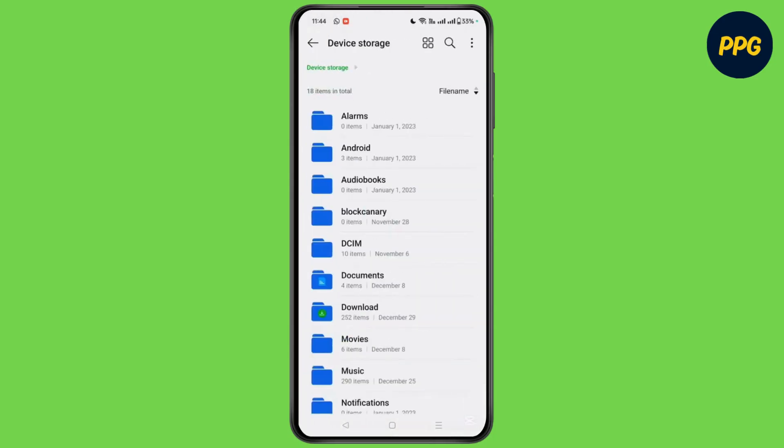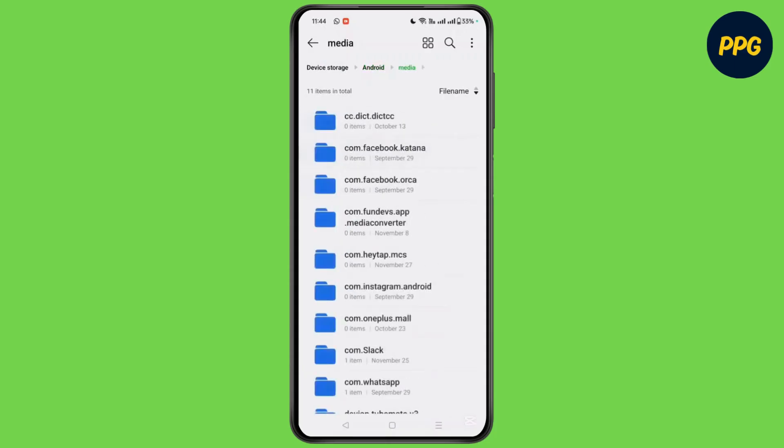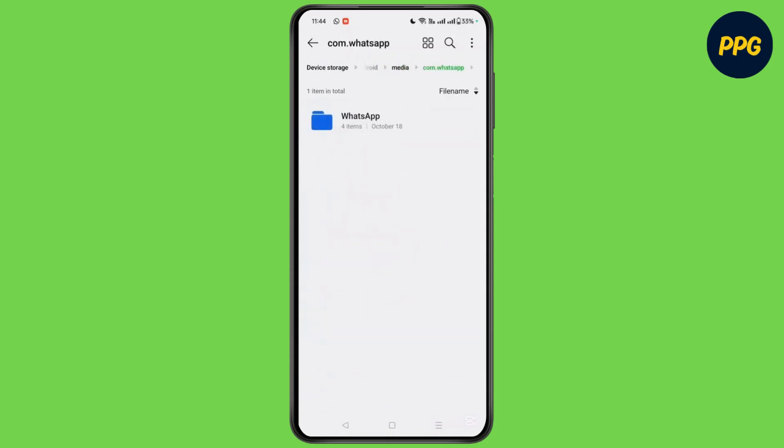Then after, you will see the option of android. Go to media in that and choose the option of com.whatsapp.